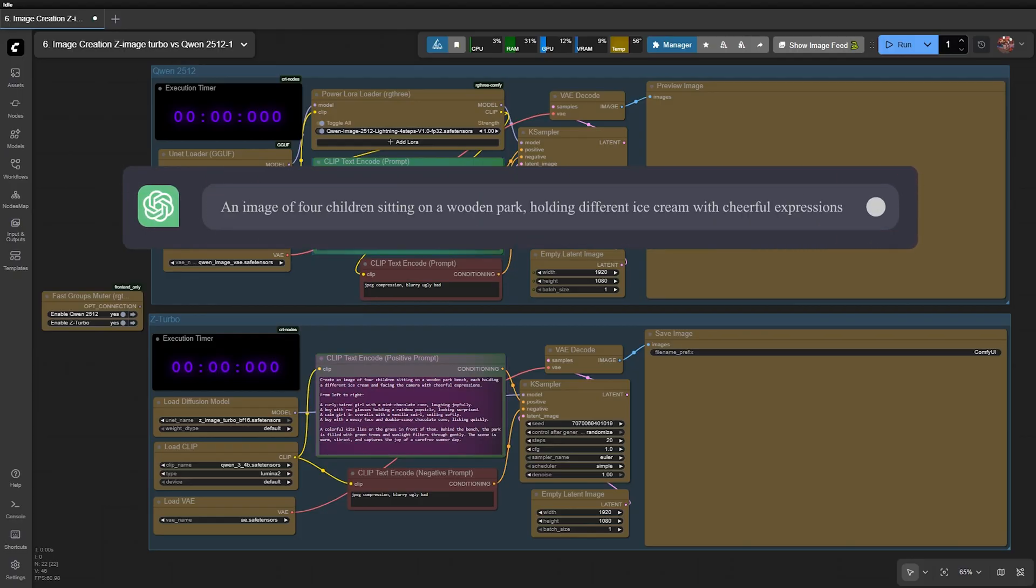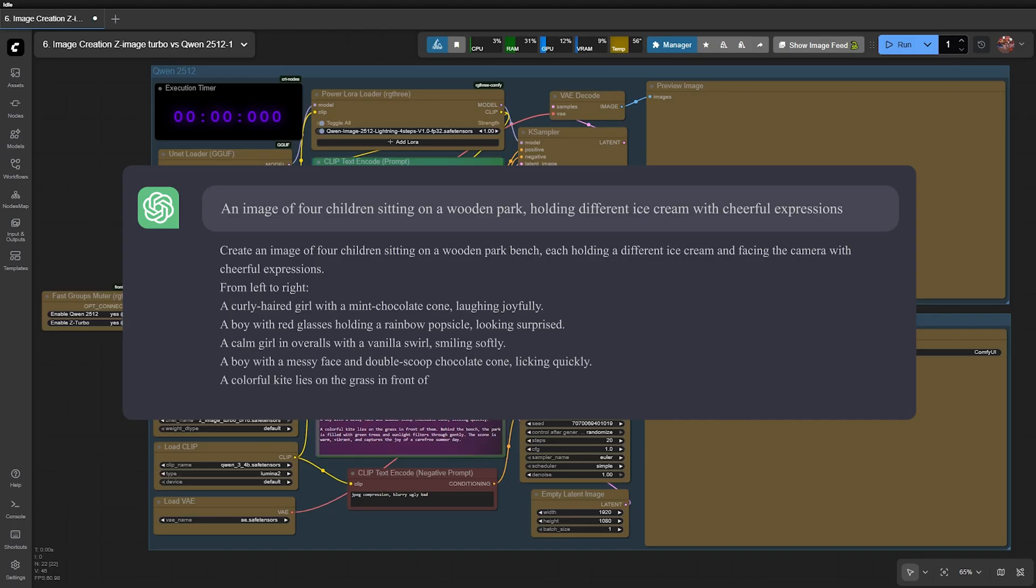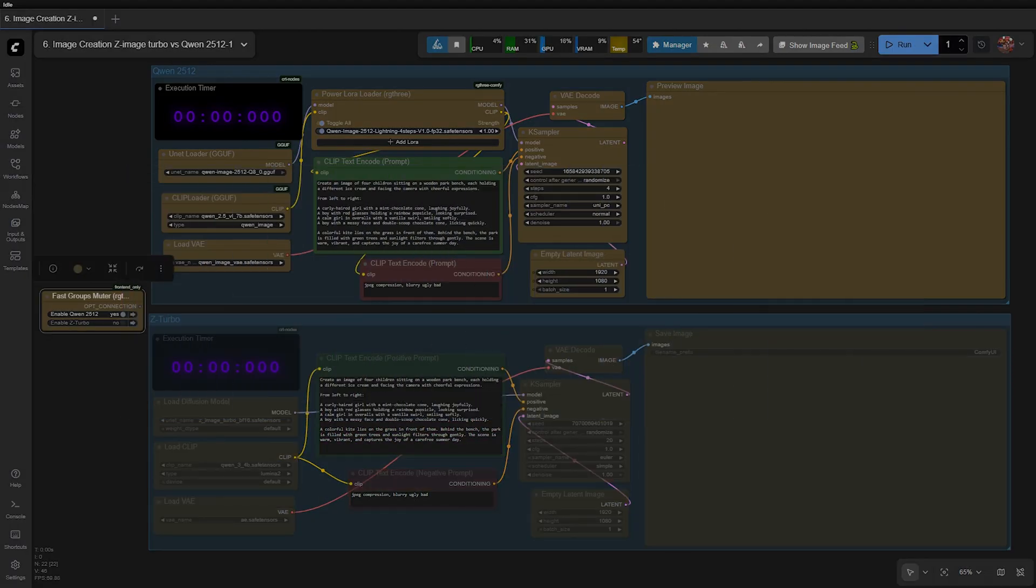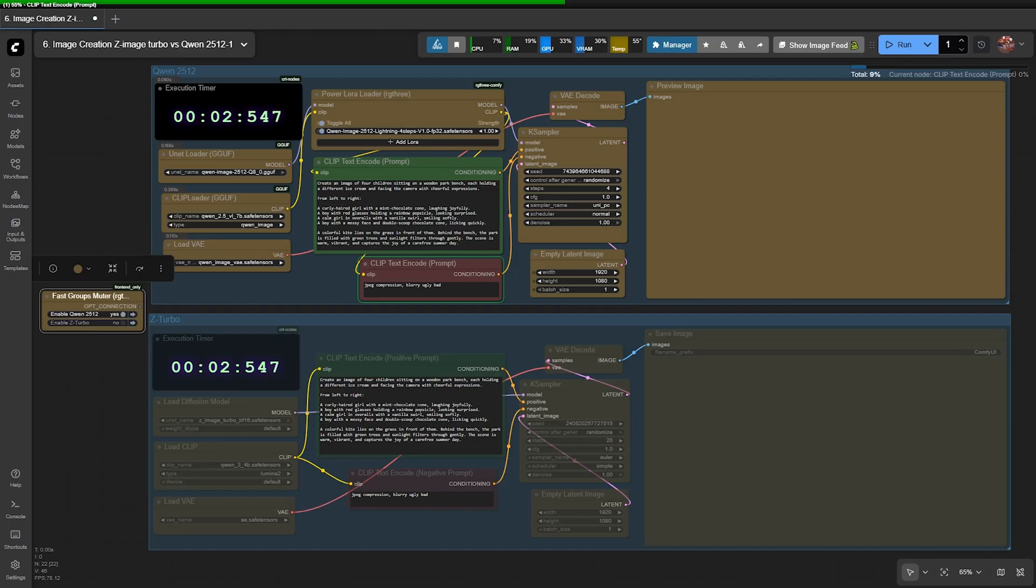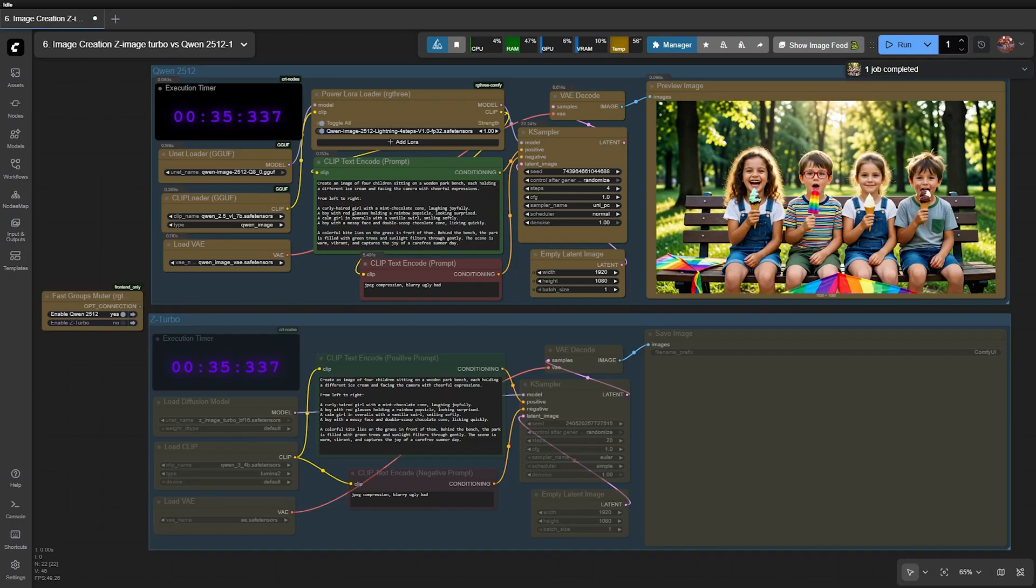Create an image of four children sitting on a wooden park bench, holding a different ice cream with cheerful expressions. I disable Z-Image and start QEN. Including model loading time, the workflow takes 35 seconds to generate the image, which is quite fast.